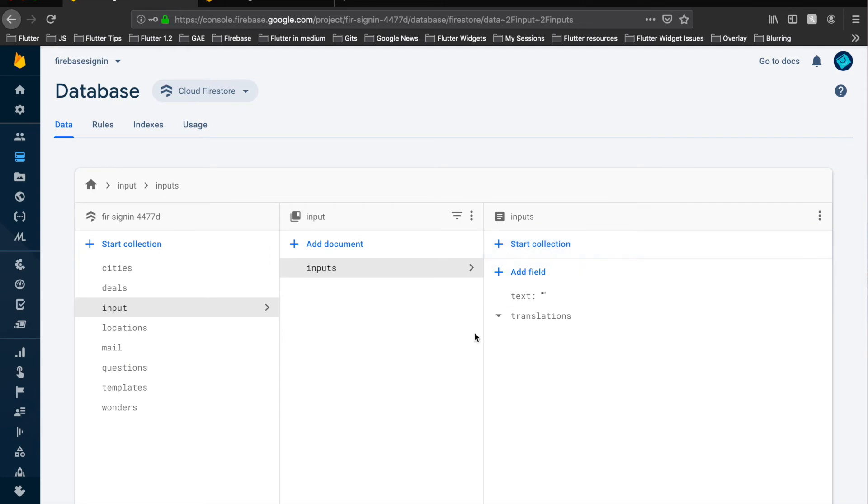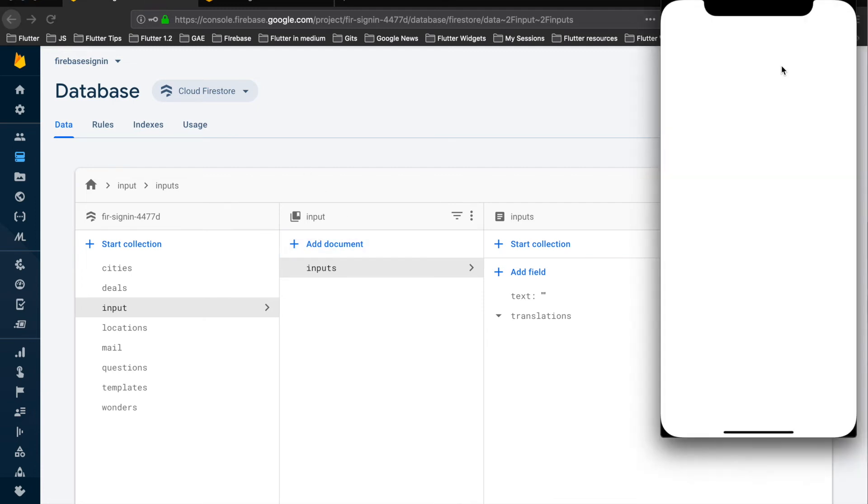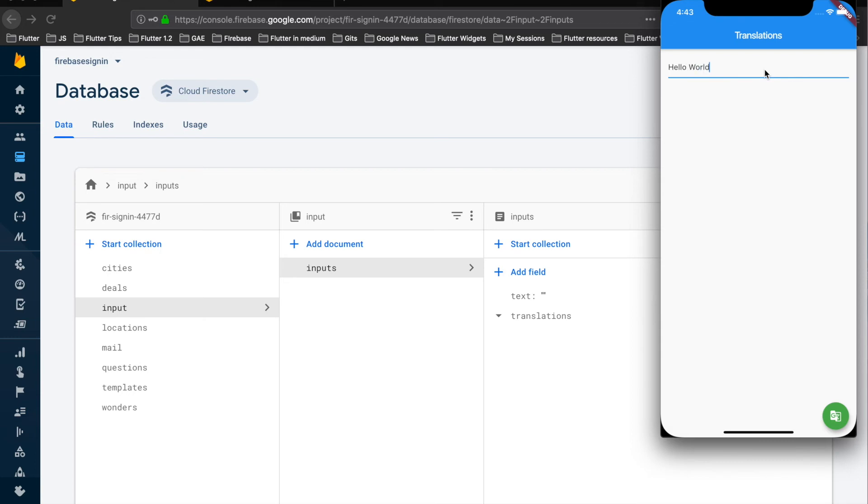So where it installs the collection document text and translations, let's keep the collection screen open. So let's now input any field say hello world and click on this button translate.